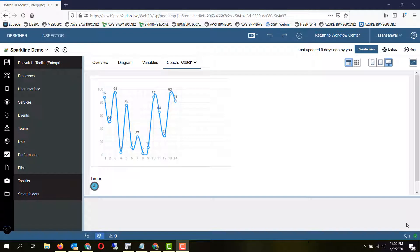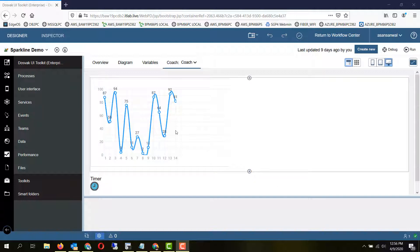Hello friends. In this session we will be taking a look at coach views created by the prototype level event handler method. As you are aware, regular coach views allow us to make custom controls using exposed event handlers like load, unload, validation, change, etc. But there is a different method to create coach views using the prototype level event handlers.